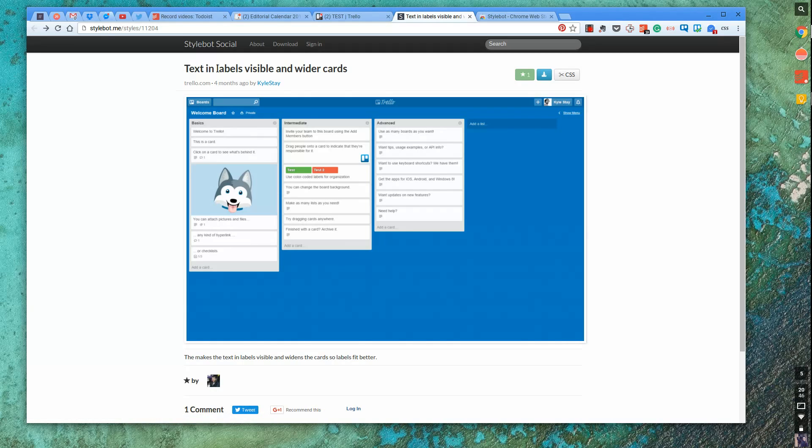And he did this a while ago. And he's essentially made a label, making the labels have text in. So as you can see, test comes up and test two. And making the label text visible and also wider cards.